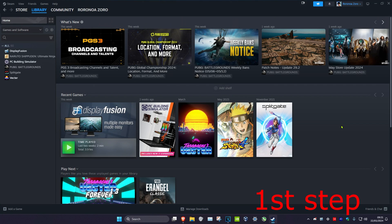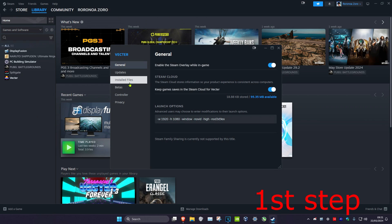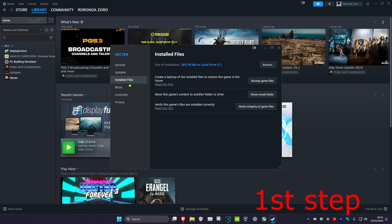To fix Steam crashes on any game, for the first step you want to head over to your Steam library and then find your game. You want to right-click on it, click on properties, then click on installed files, and then click on verify integrity of game files.